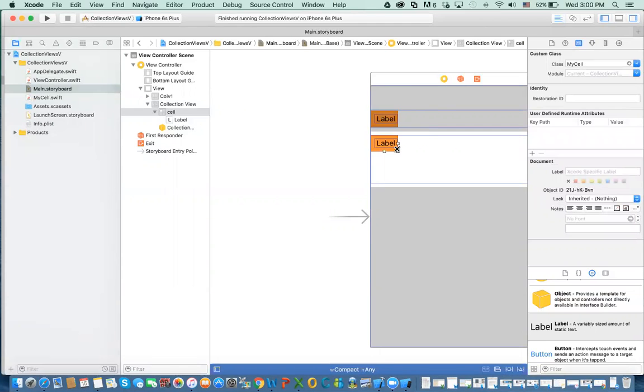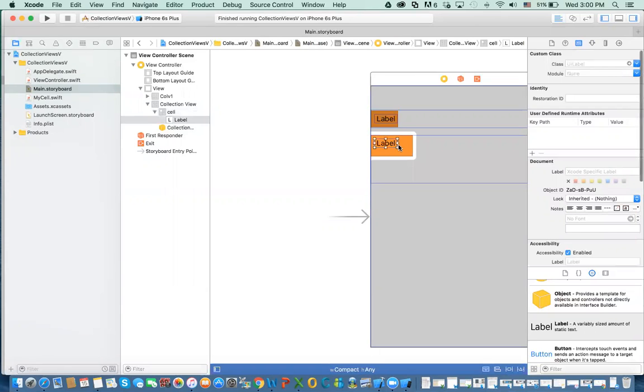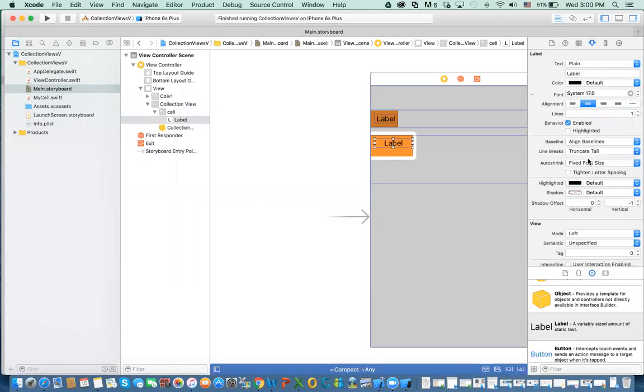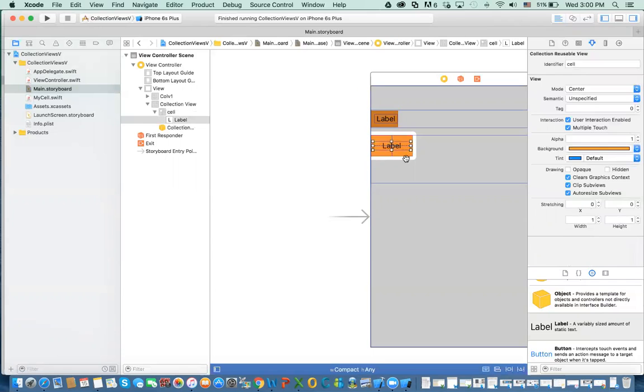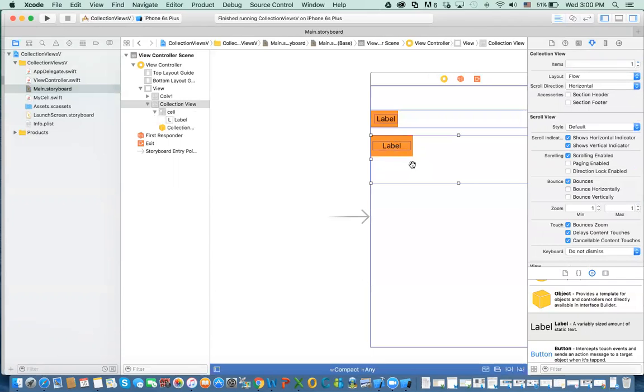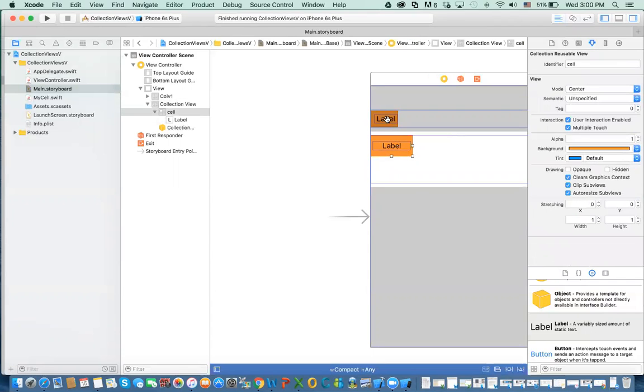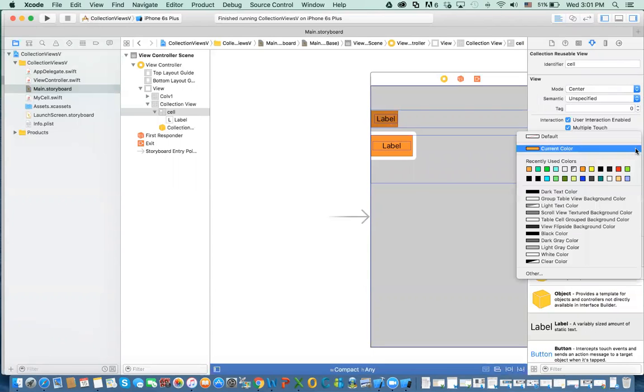I'm going to make that a little bit bigger, and then the label a little bit bigger. I'm going to change the property of this, make it the center, and just move it somewhere in here. You can change the background of this if you want, so it's different than the other one.